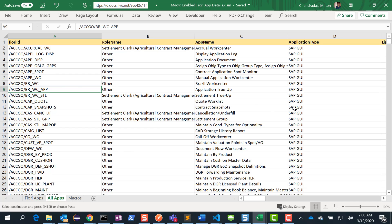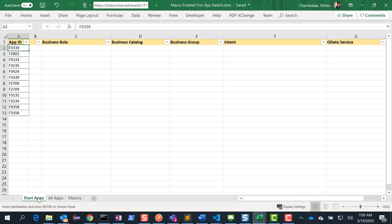So now we have the entire Fiori apps that the functional team wants us to get the business role and so on, and we have the entire Fiori apps library in this worksheet. Now we could again do it manually — we can check the OData service and copy it — but there's a much more elegant way using macros. So that's what I'll be doing: creating a macro that can populate all of this for me. I create another sheet and rename it as macros.